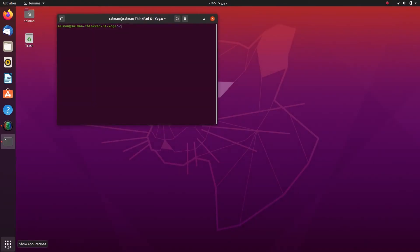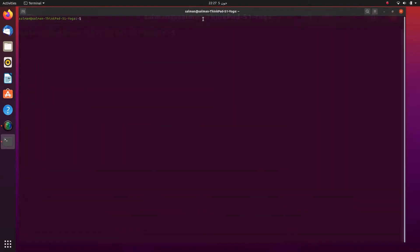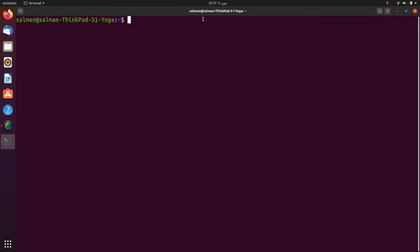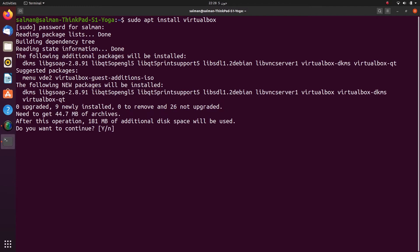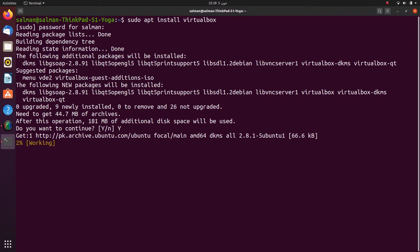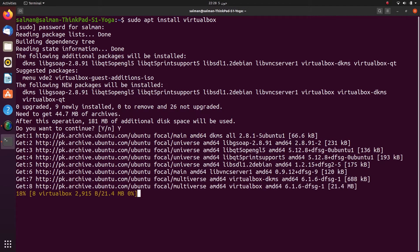In order to run Minikube we need to have VirtualBox installed. So we will install VirtualBox with the command: sudo apt install virtualbox. I will hit yes and then wait. I will fast forward this part while it's downloading and installing VirtualBox.